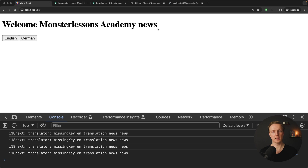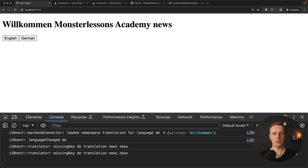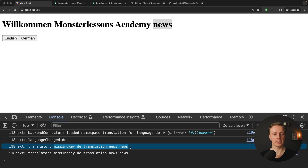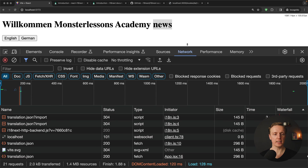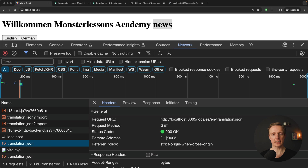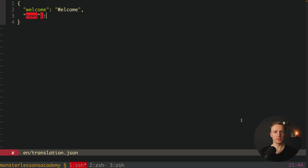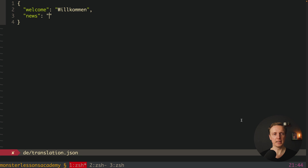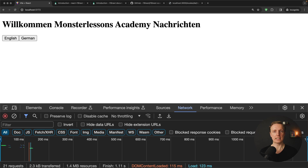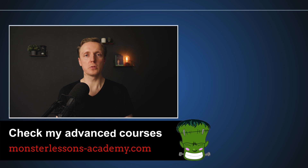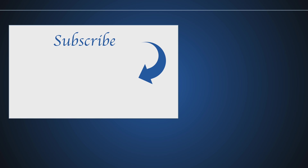The last thing is to comment out the resources object — we don't need them anymore since we specified loading everything through our backend. Reloading the page shows 'welcome' and 'news'. Clicking German shows 'welcome' and 'news' because on the backend we didn't translate the 'news' key yet — this is fine, we see the missing key warning in the console. Importantly, in the network tab we can see the GET request to /locales/en/translation.json. To update, we add news: 'news' in the English backend locale and news: 'nachrichten' in the German one. Reloading now shows 'willkommen' and 'nachrichten' loaded from our API.